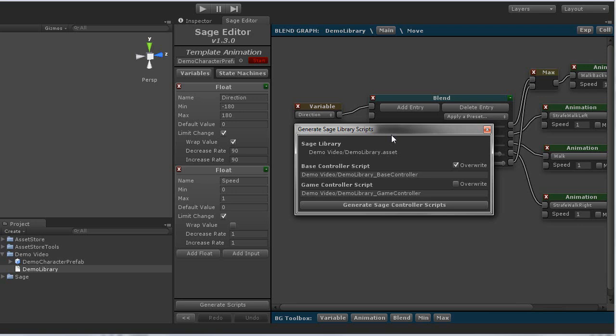The base controller script contains all of the functions necessary to make it easier to interact with your sage library, including event functions for when the states are entered, updated, and exited. As well, it contains functions and properties to interact with the variables, state machines, and states of your sage library.